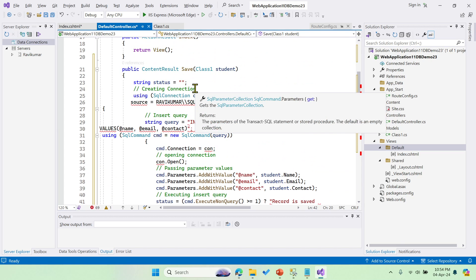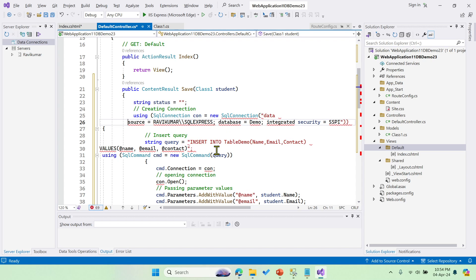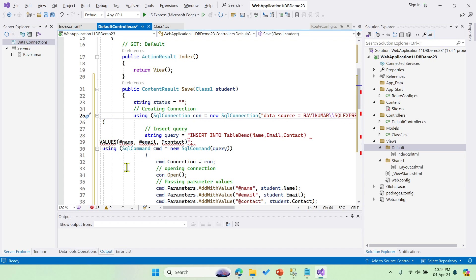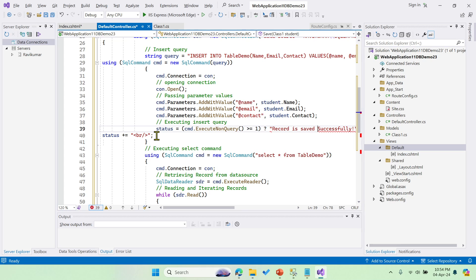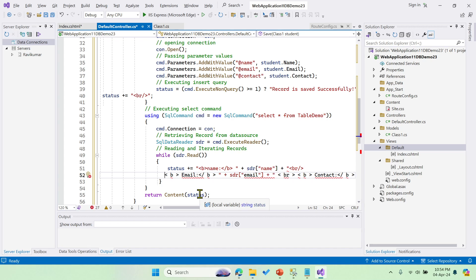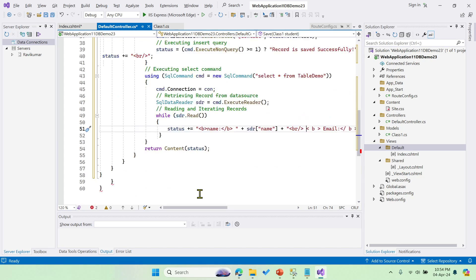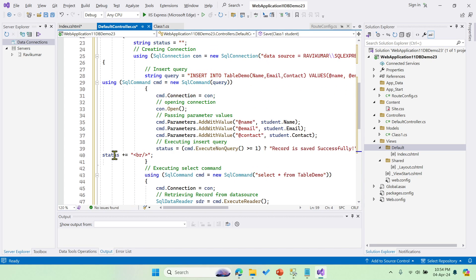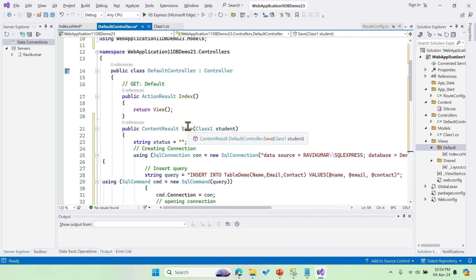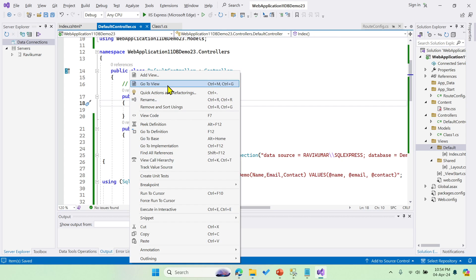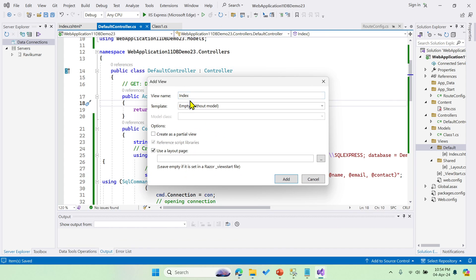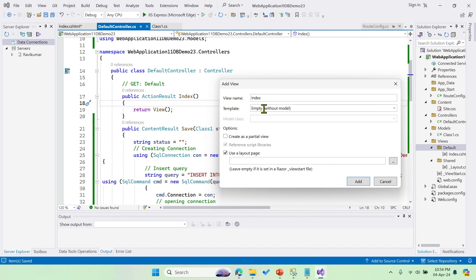There are some issues with the code — let's fix them. I'm removing the extra curly brackets. Now, after performing this, create the view: right-click, Add View, MVC 5, make sure the view name matches the action method name, select the 'Create' template, select the model Class1, and click Add.